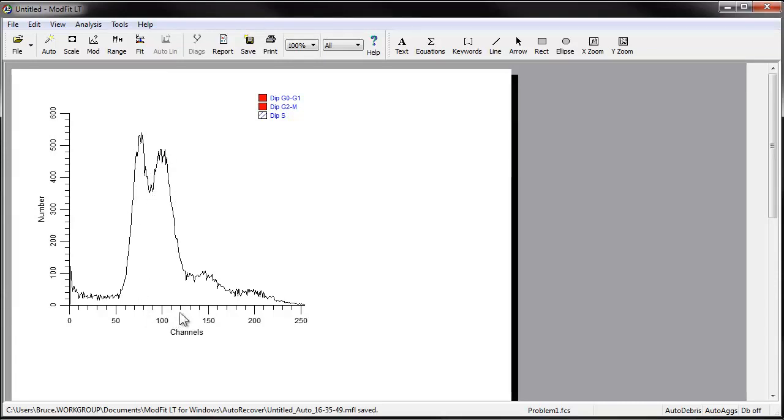In this example, we've missed both of them. This is a circumstance where you must use manual analysis to model the sample.